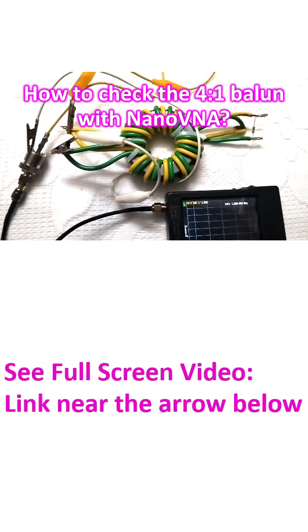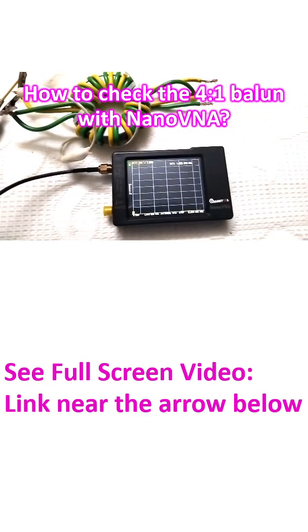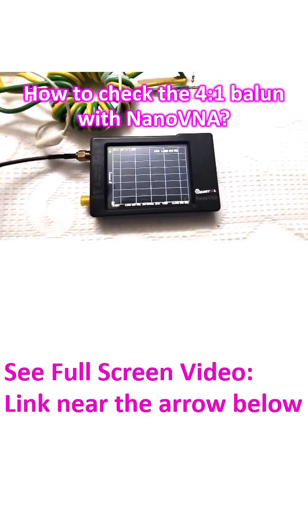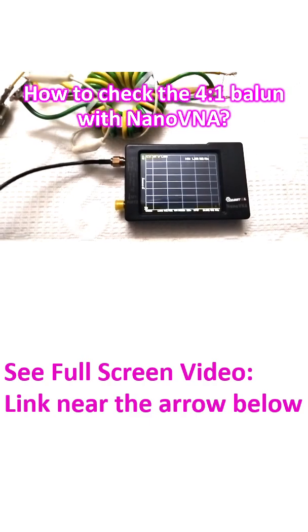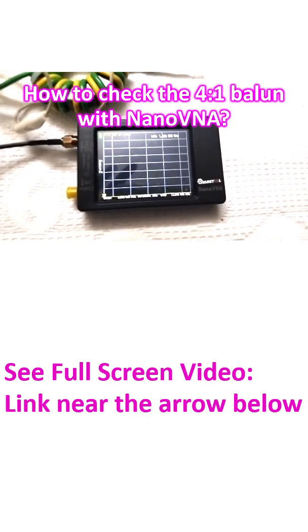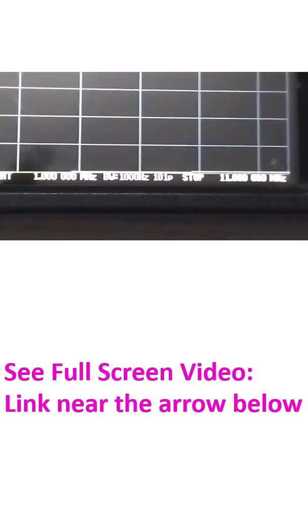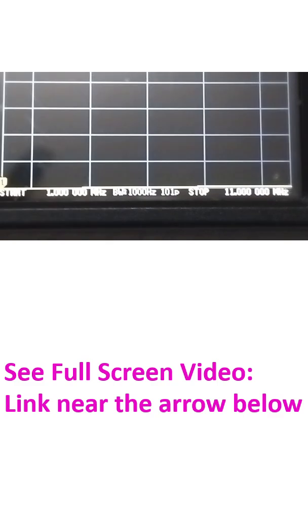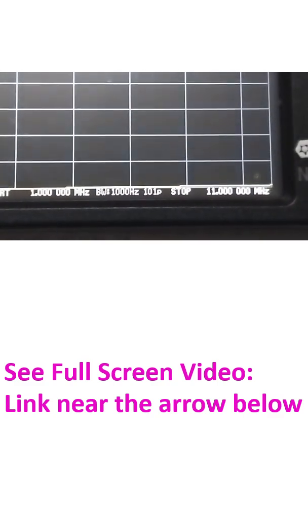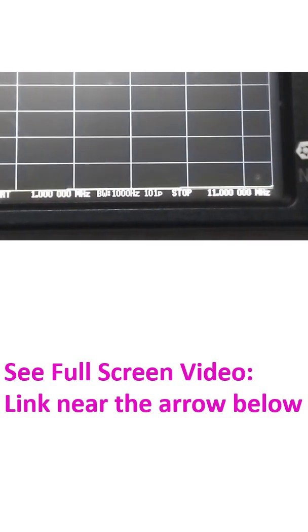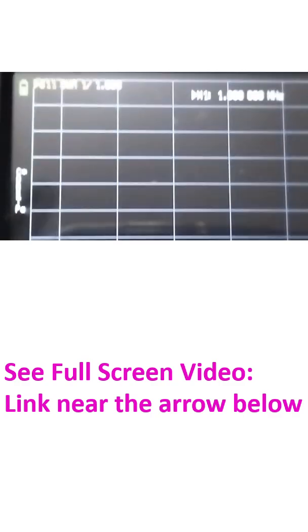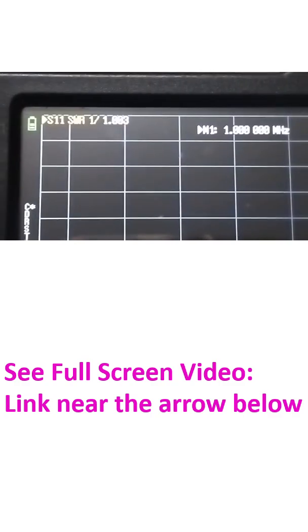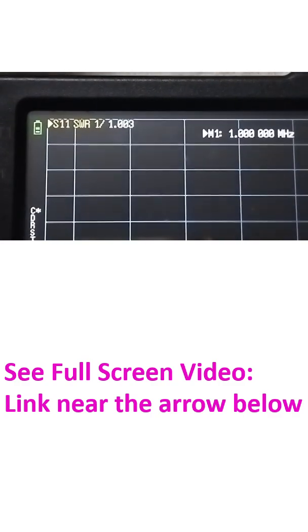The other side has been connected to the S11 port of Nano VNA using crocodile clips. I have chosen the start frequency as 1 MHz and stop frequency as 11 MHz, and you can see that the calibration shows SWR